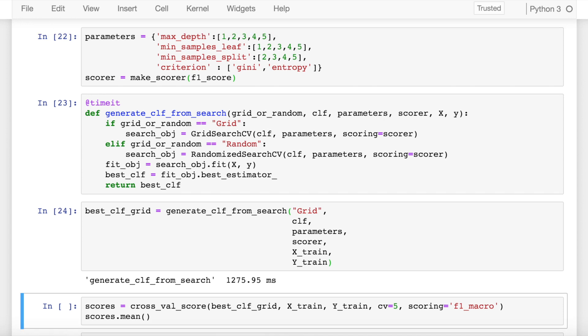Quick recap on how grid search works. Grid search takes every element in your parameters that you specified and tries to create a combination of all of them. So one combination could be max_depth of 1, min_samples_leaf equal to 1, min_sample_split equal to 2, criteria equal to gini and so on and so forth. So you will have 200 decision trees with different hyper parameters.